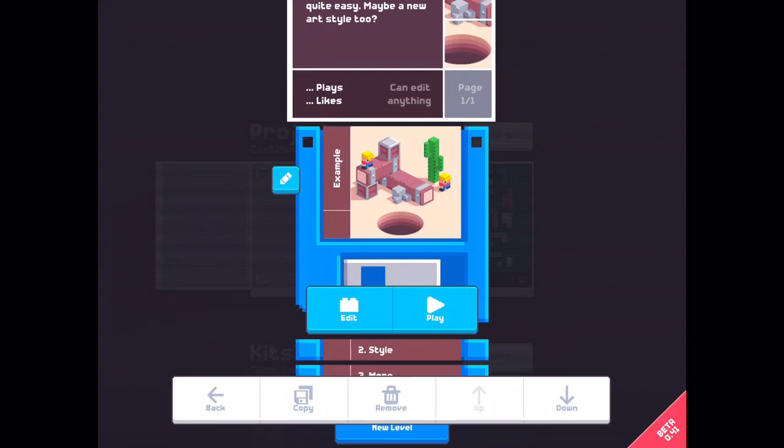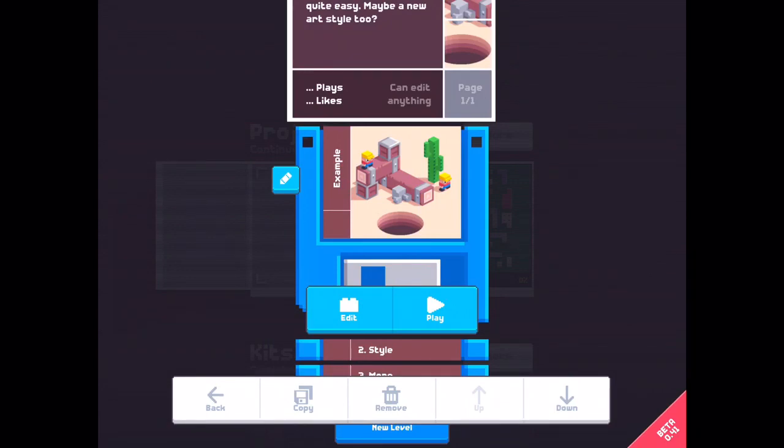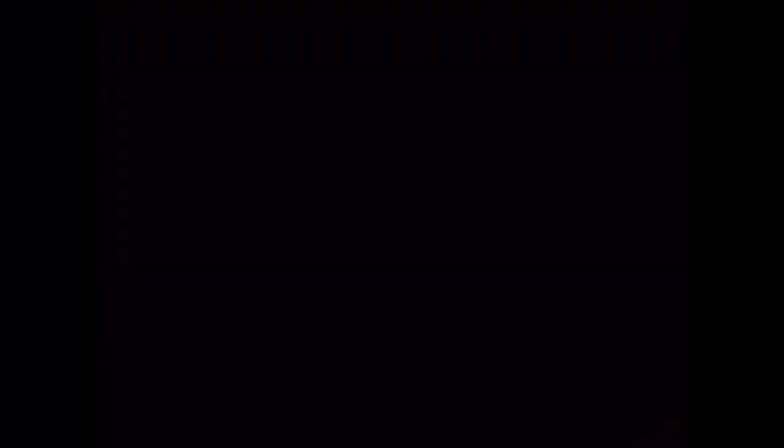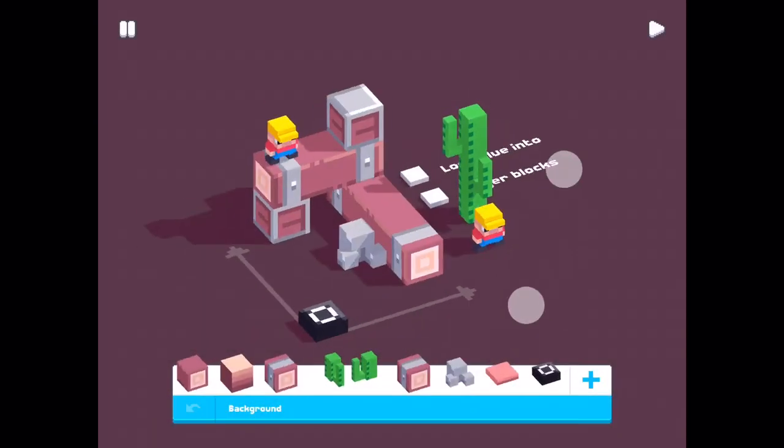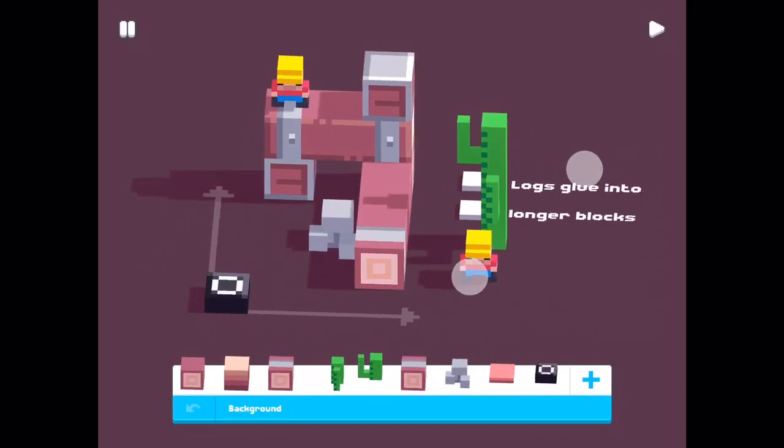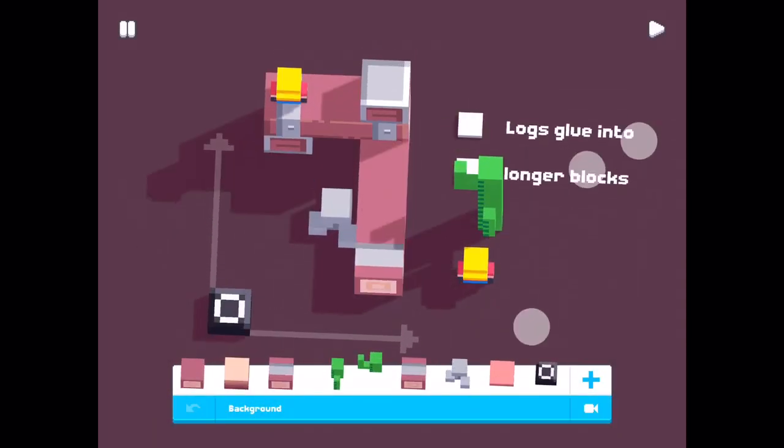How does it look in edit mode? Press edit. Logs glue into longer blocks.